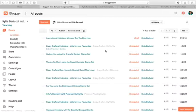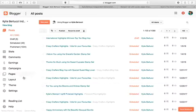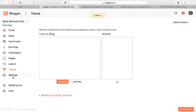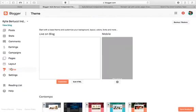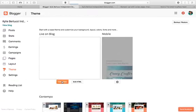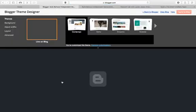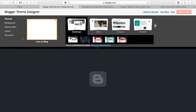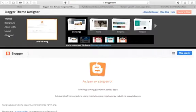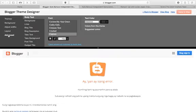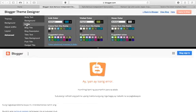So all you do here is head over to theme, then customize. Once you're on here, go to advanced and then go to links.